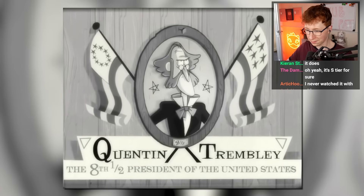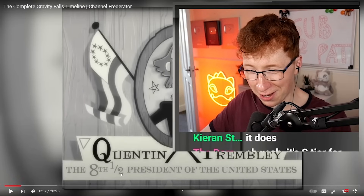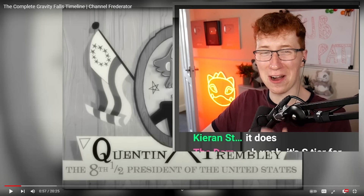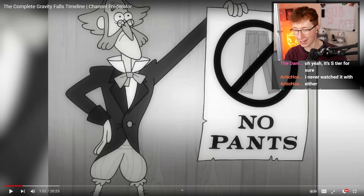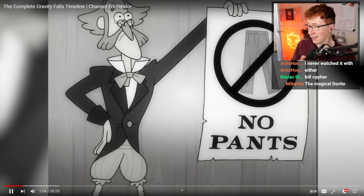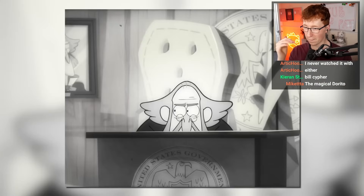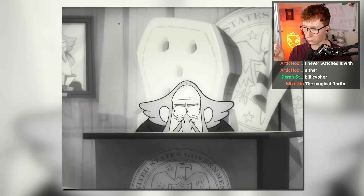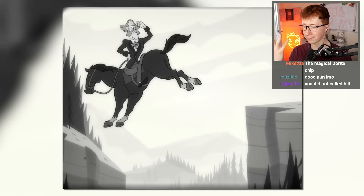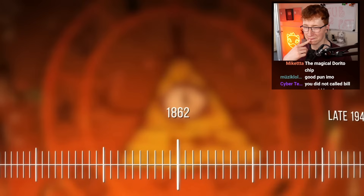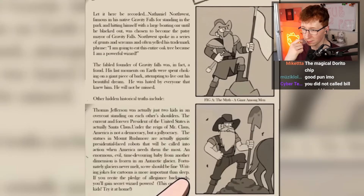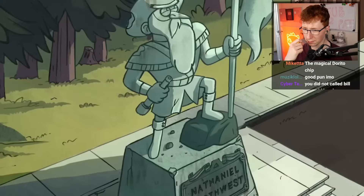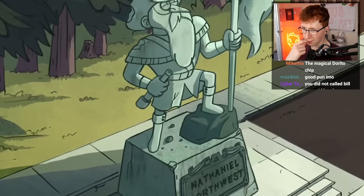1837: Sir Lord Quentin Trembley III Esquire is elected the eighth and a half president of the United States? How do you be half a president? After winning the election in a literal landslide victory — goddammit, that was such a dumb joke and it got me. A landslide came down and killed everyone. He becomes known as the country's silliest president, which is why you've never heard of him. 1842: Quentin Trembley is kicked out of office and accidentally discovers the uncharted land of Gravity Falls after riding his horse backwards off a cliff. Quentin founds the settlement and deems himself mayor. 1862: Quentin Trembley mysteriously disappears. The government initiates the Northwest cover-up and nominates local waste-shoveling village idiot Nathaniel Northwest to become the new town mayor in his stead. Northwest is also credited as the founder of Gravity Falls to further cover up Trembley's existence.